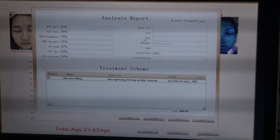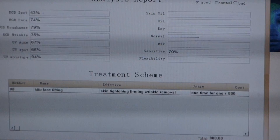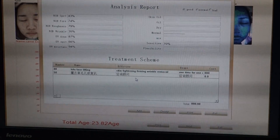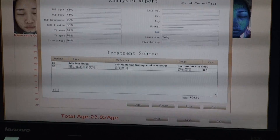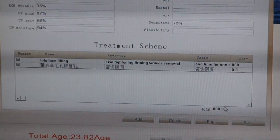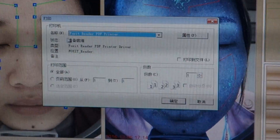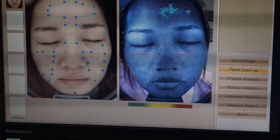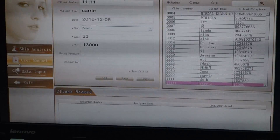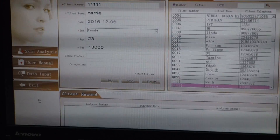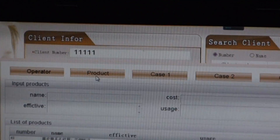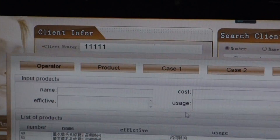Then there is a treatment scheme, in which you can add product info according to the customer's skin problem. Single-click add, then single-click the product you need. This analysis report can also be printed out. To input product info, exit this window and go back to the first interface. There is a data input on the left — single-click, then single-click product, click add, and you can input the product info. Then click save. Note that product info cannot be changed but can be deleted and added again.